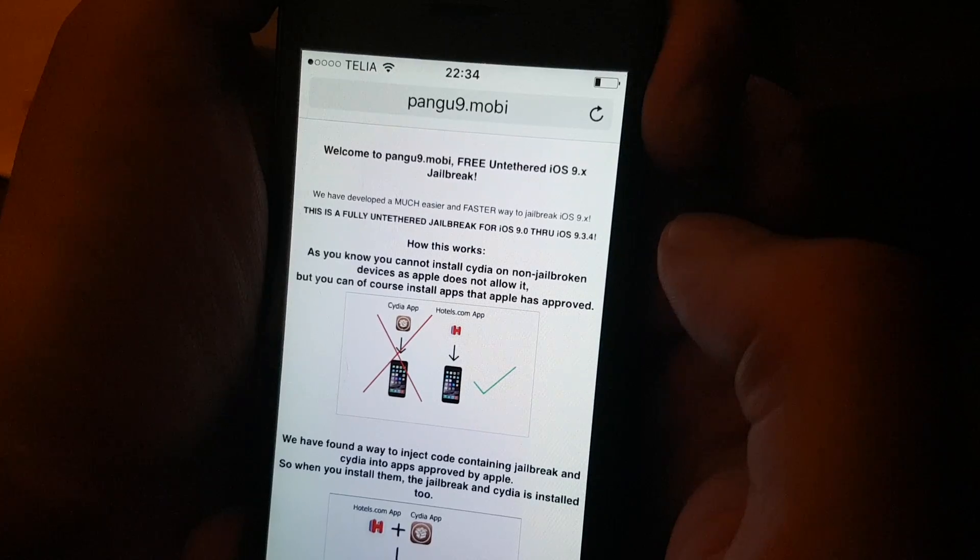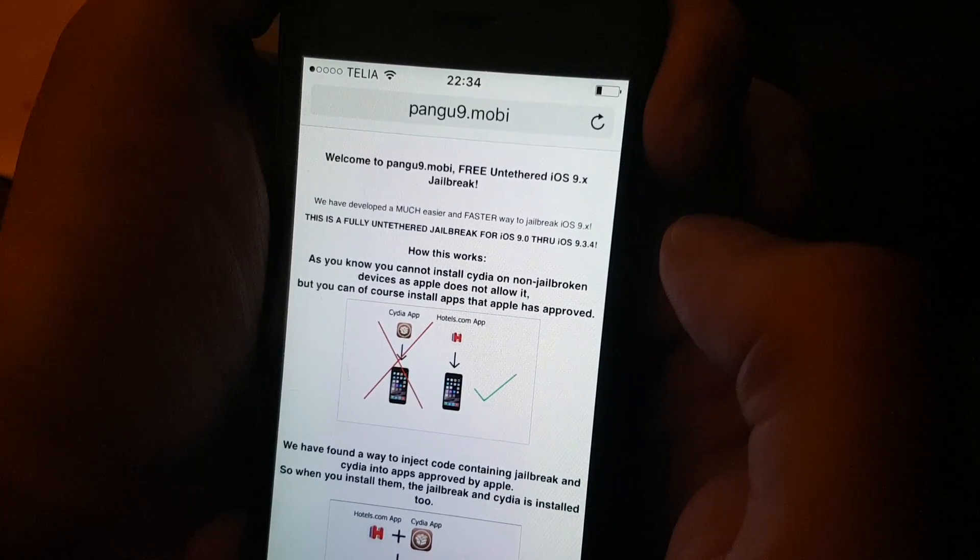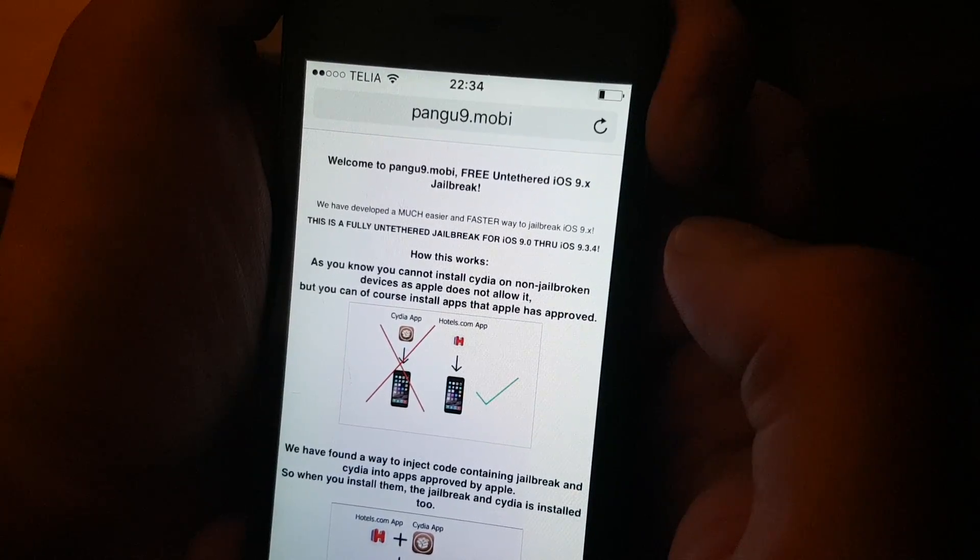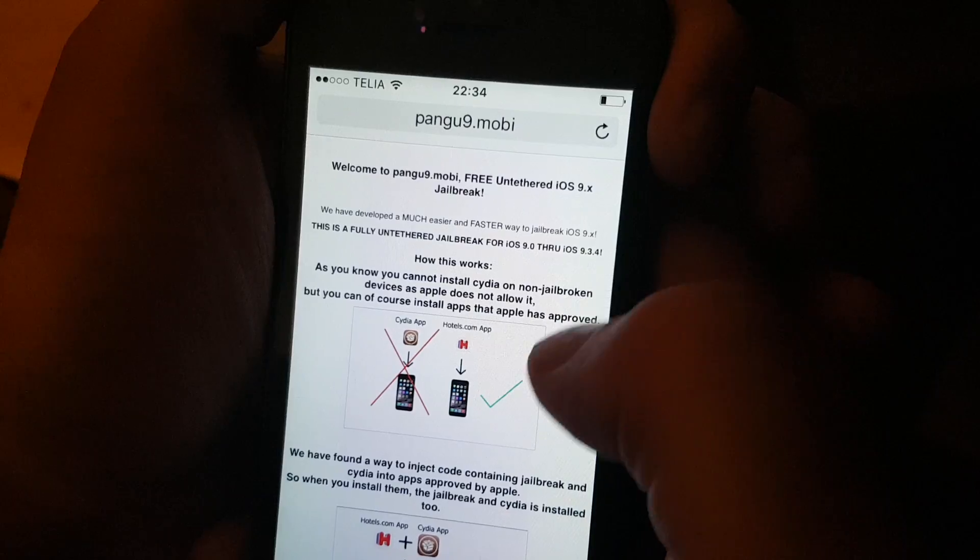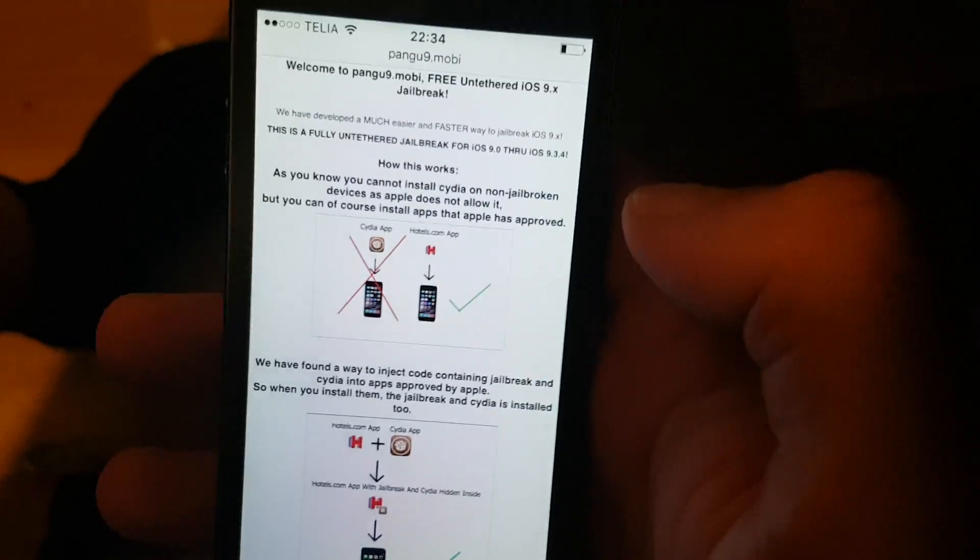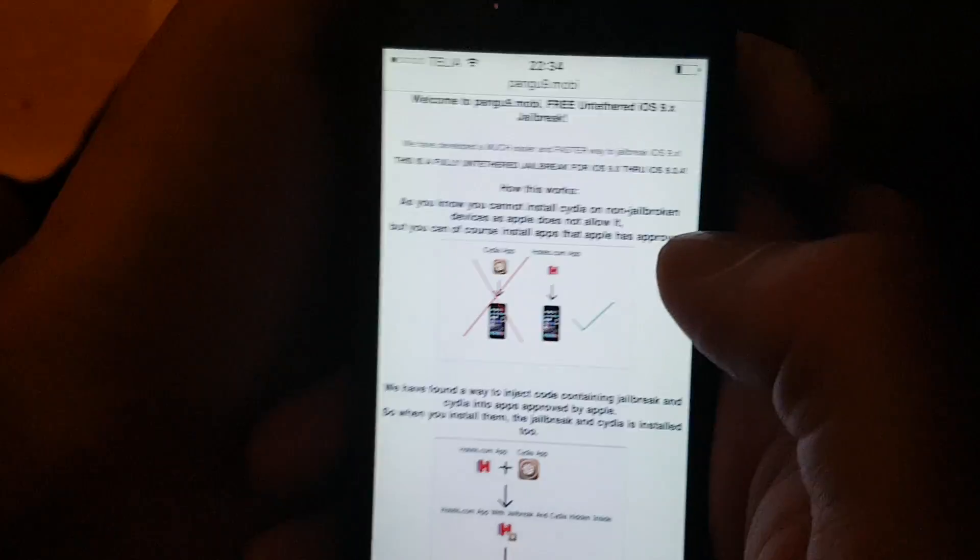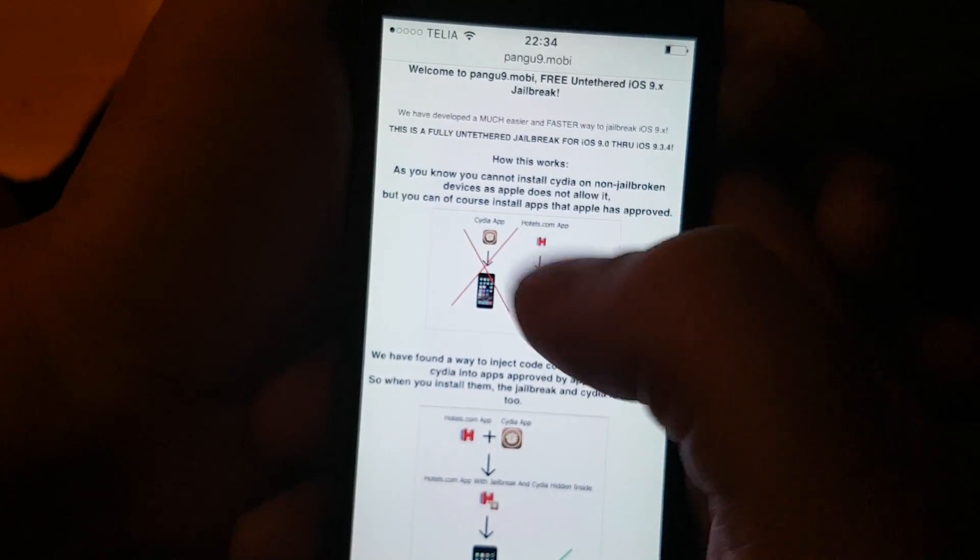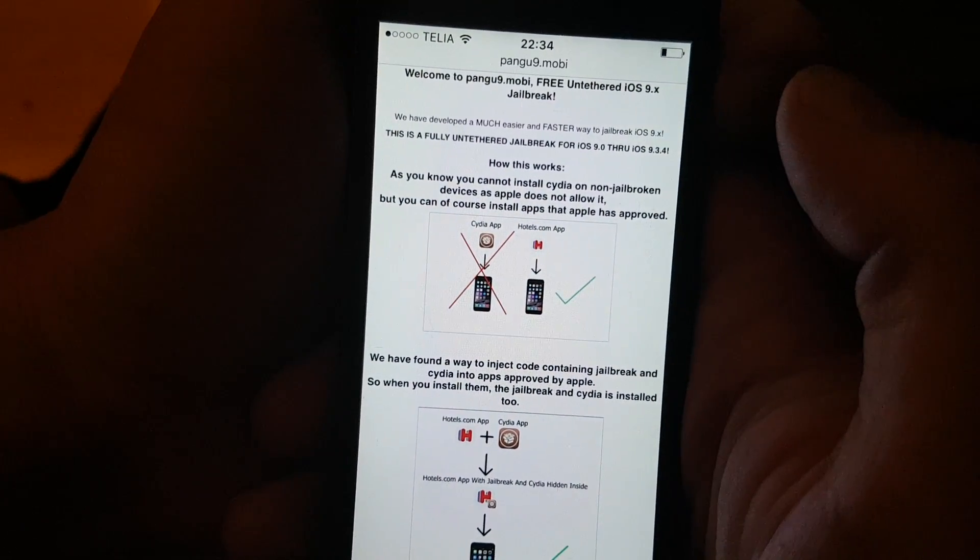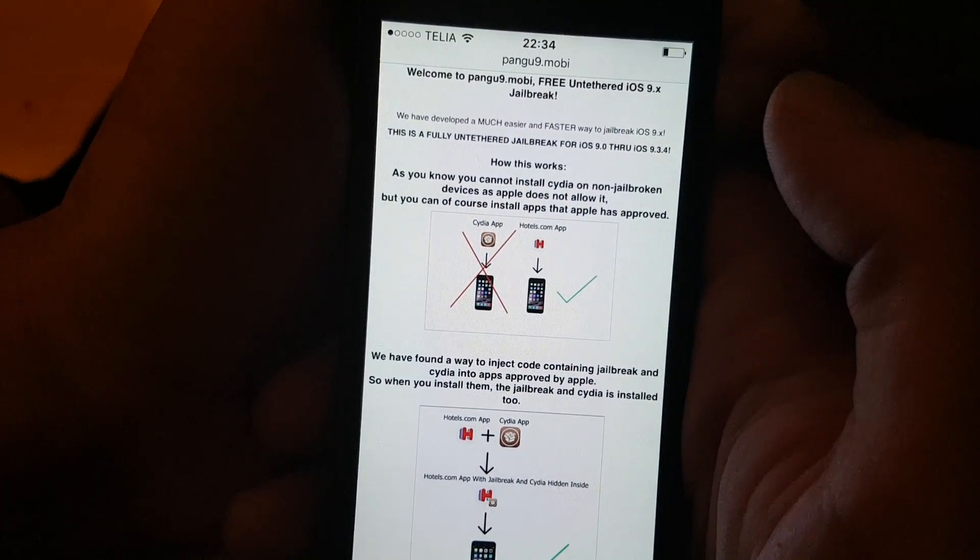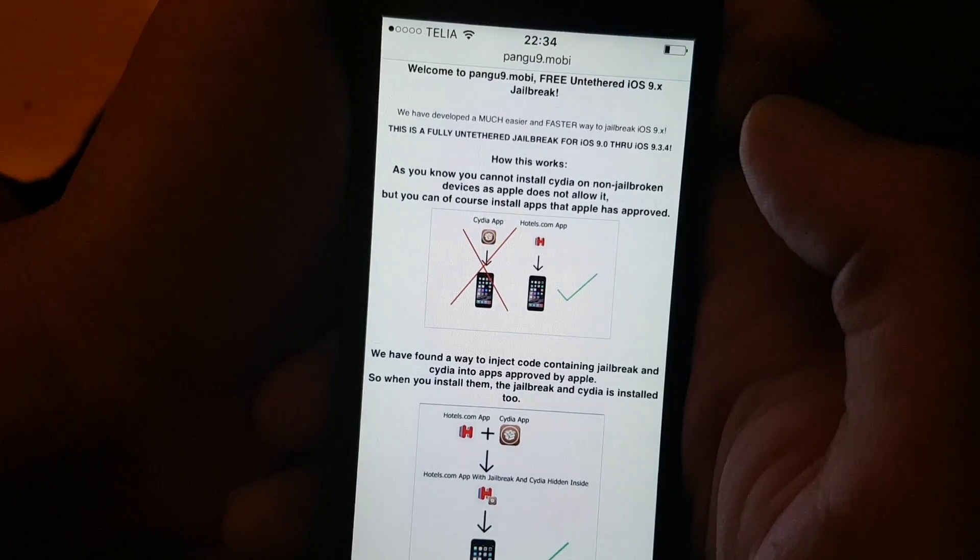This is a fully untethered jailbreak for iOS 9.0 through iOS 9.3.4. And here they explain how it works. They say that you can't install Cydia on a device that has not been jailbroken yet, because Apple has not approved it.